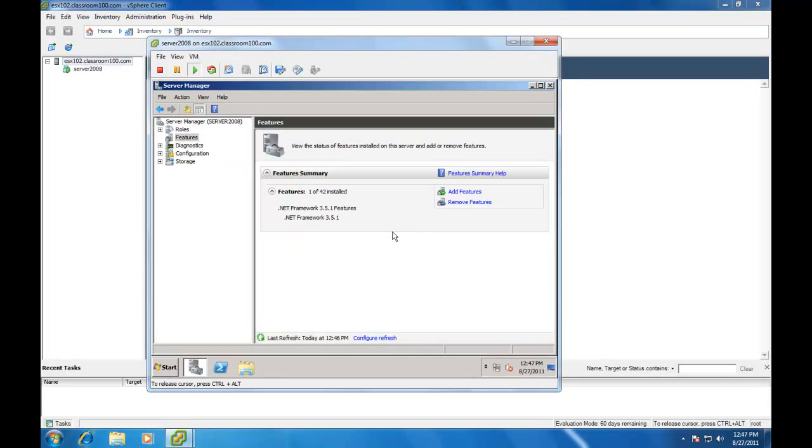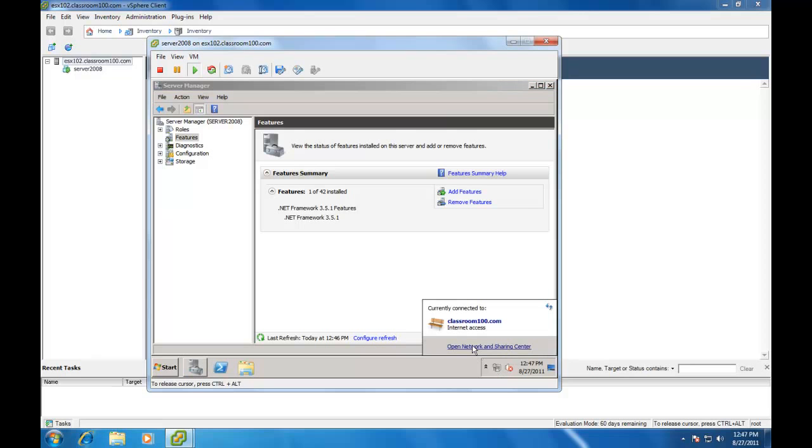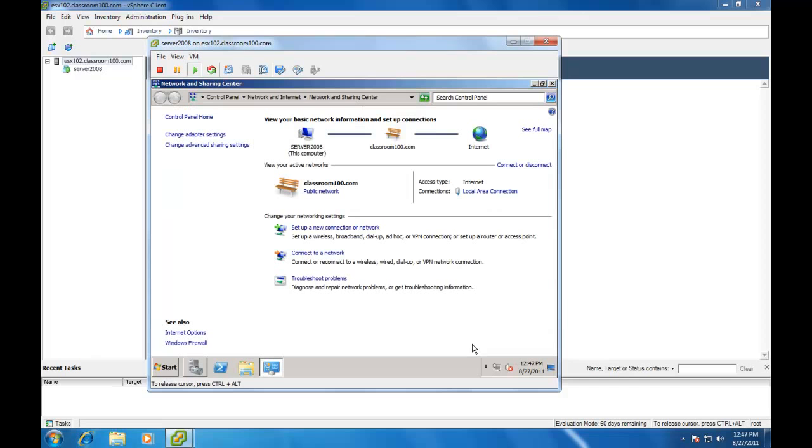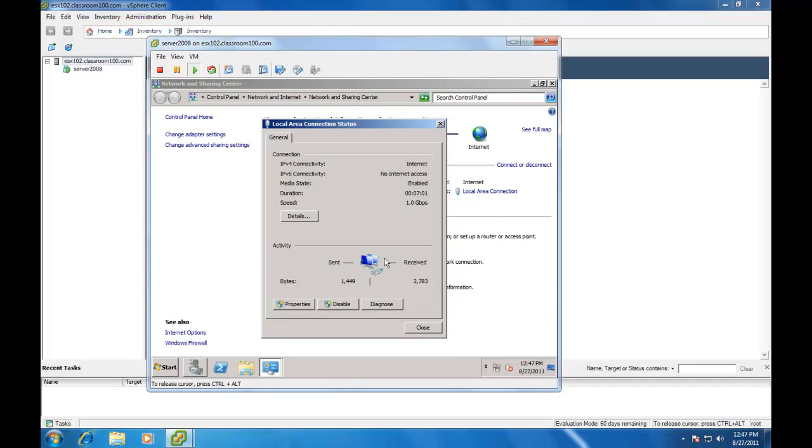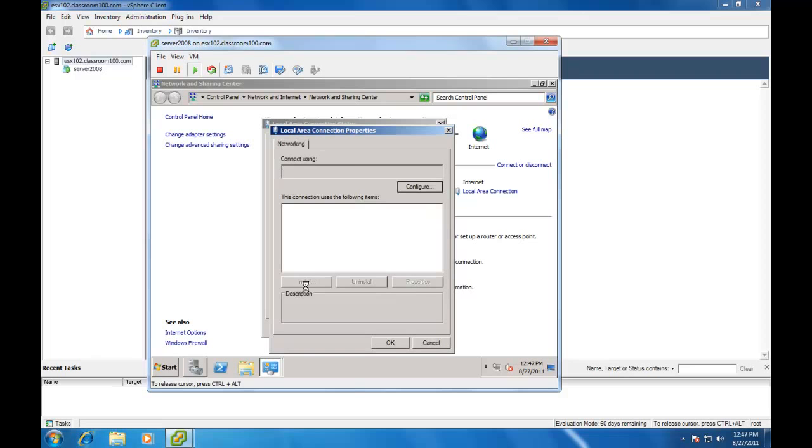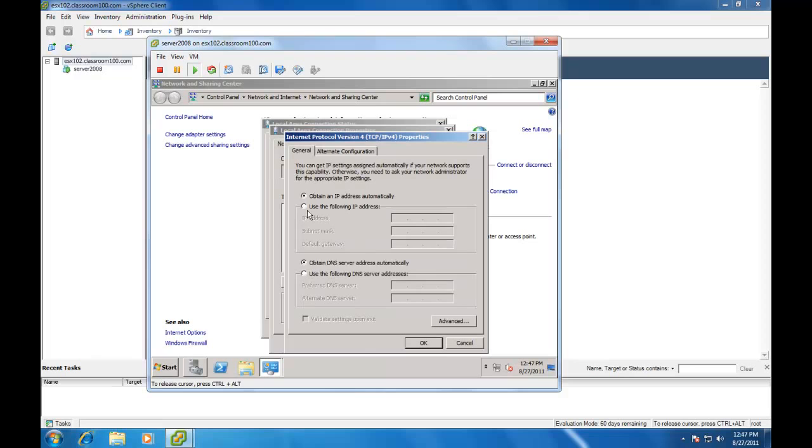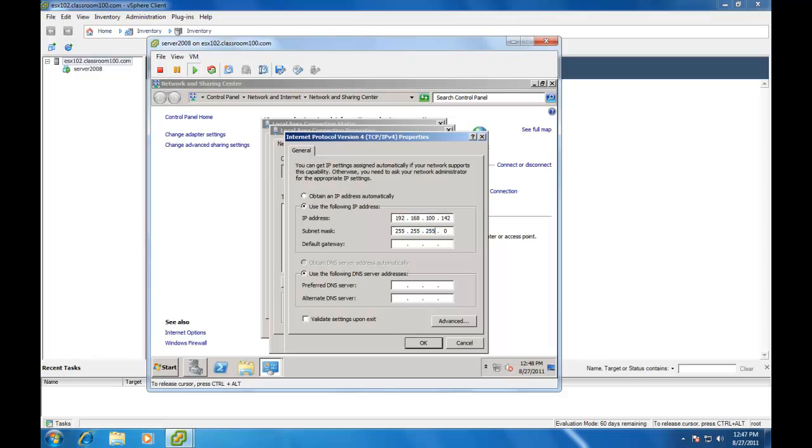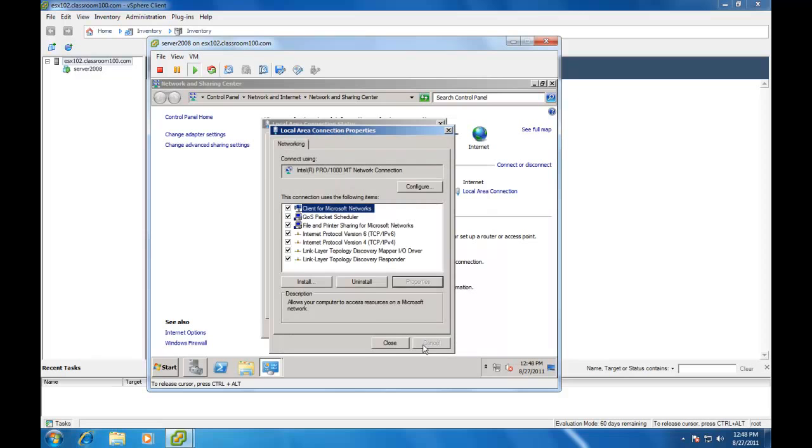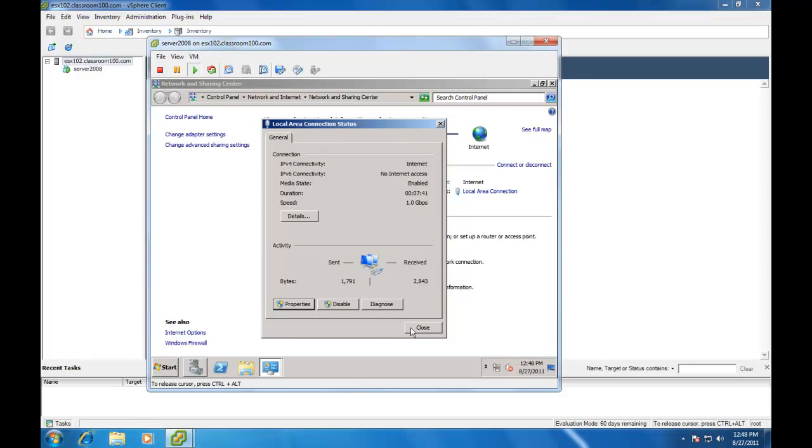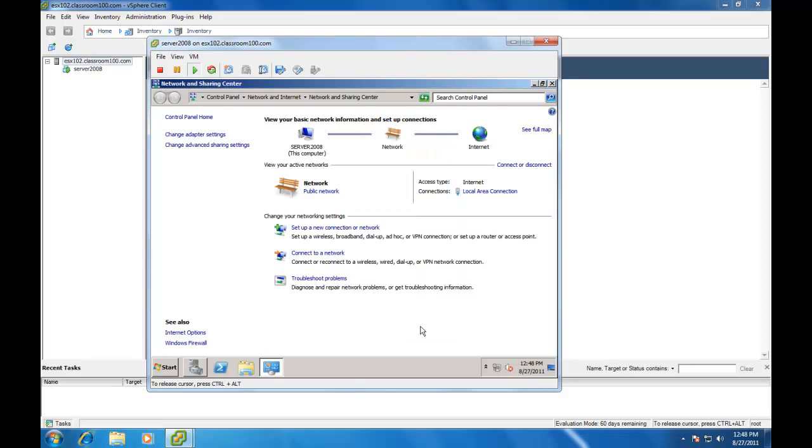The next thing we want to do is configure a static IP address for our vCenter server. We actually use a SuperNet in this environment.